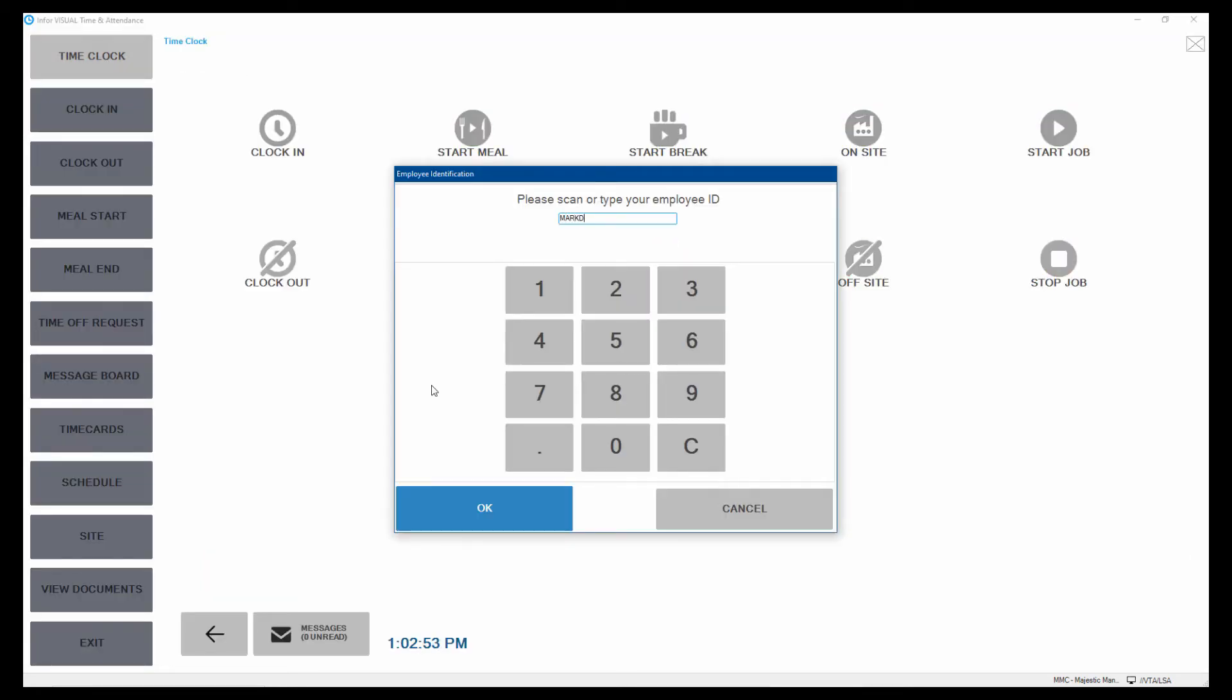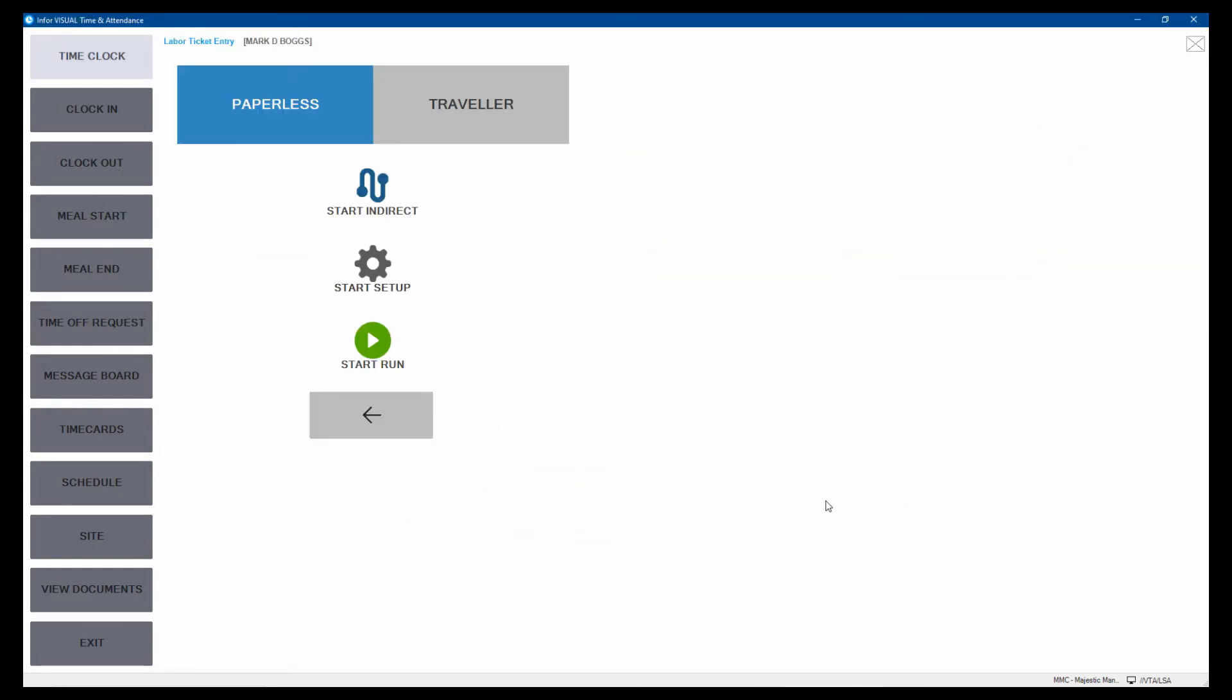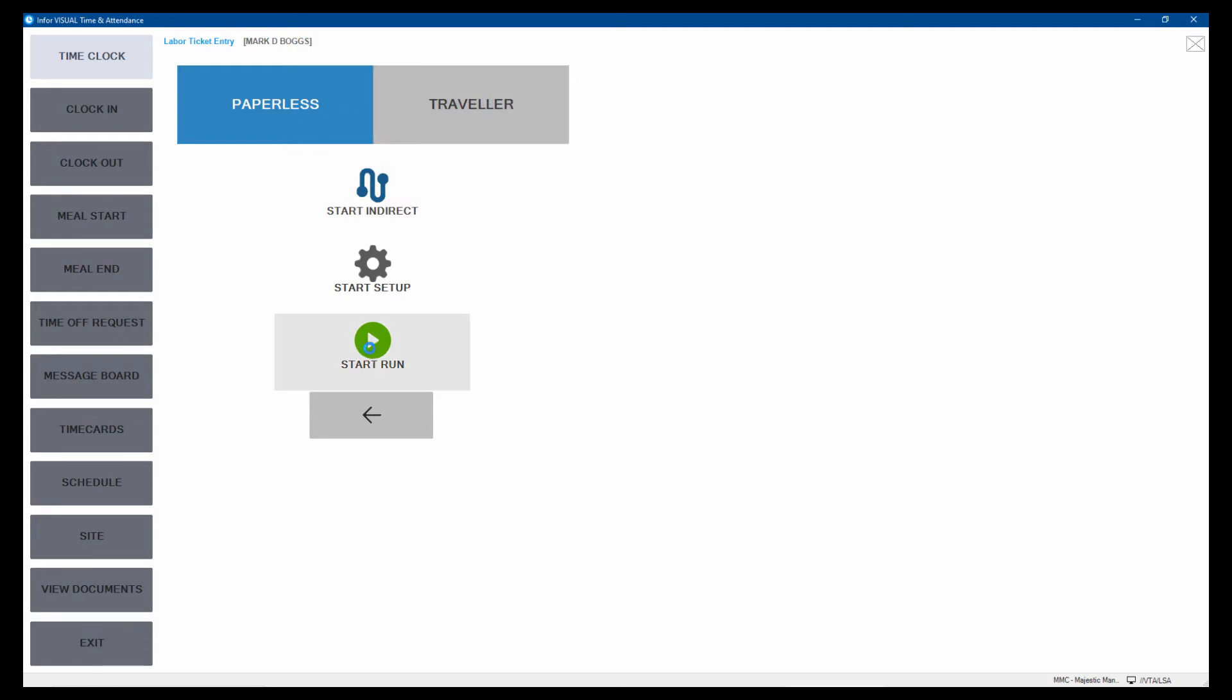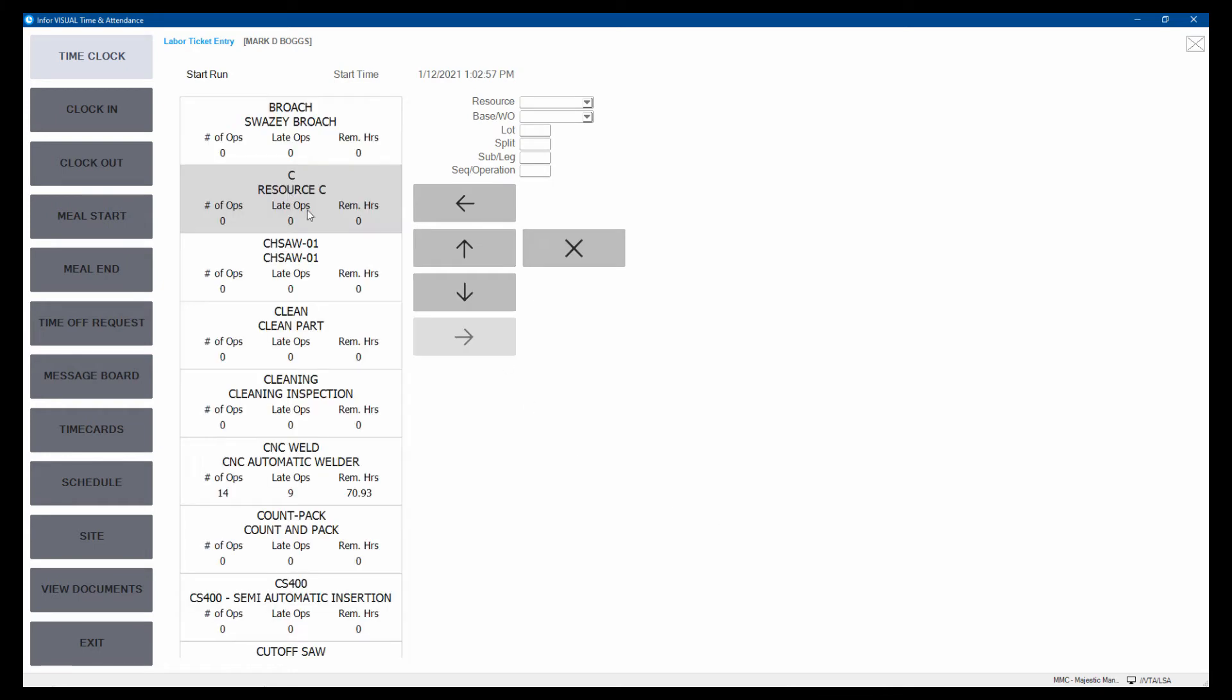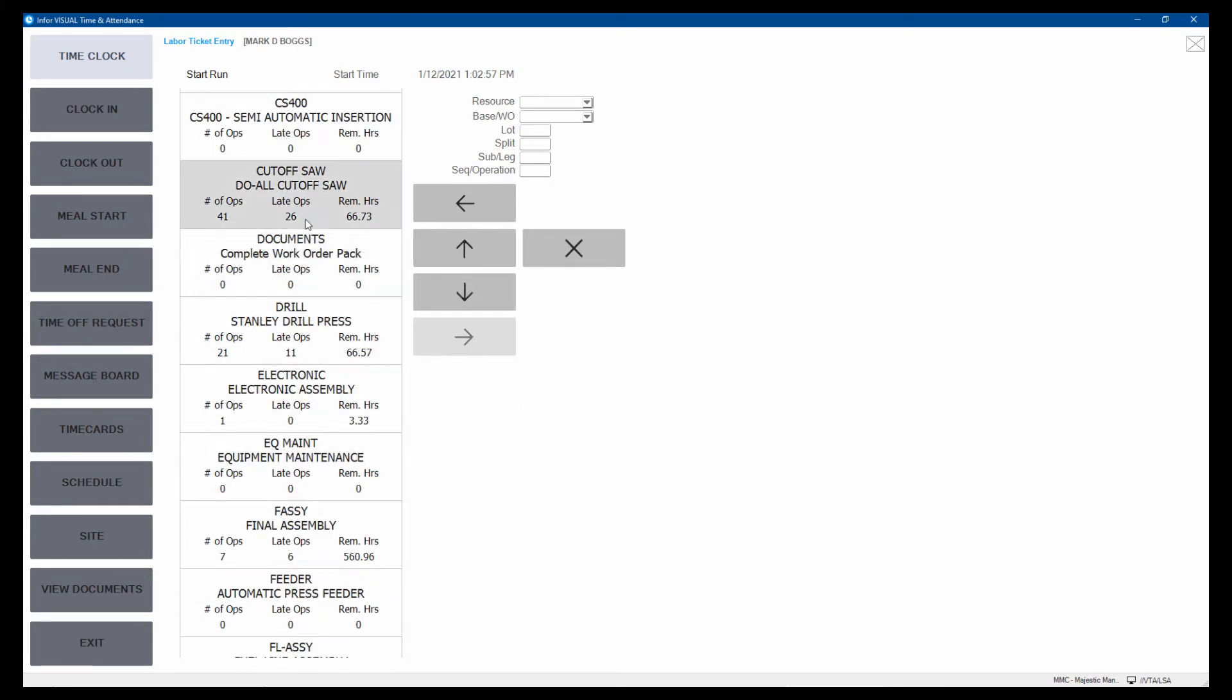Again, he would scan this. I'm typing it in and tell it what he's doing. He's going to start a job. He could use paperless or scan it from a traveler. Paperless would show the jobs on the screen. That's what I'll use. And then he's just going to select where his resource is that he's working on. And we'll say he's working at the cutoff saw.